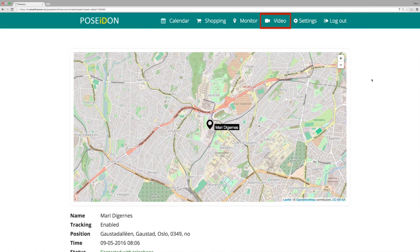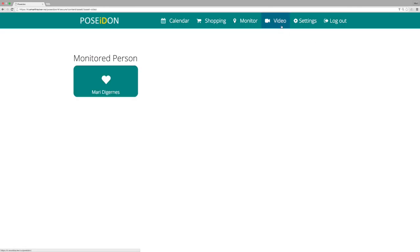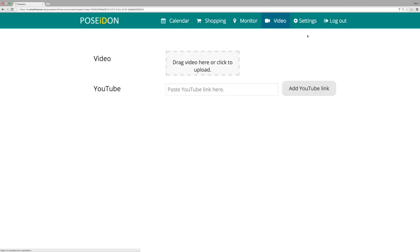Select video from the top menu. Here you can add videos that will show up on the user's device. You have two options.